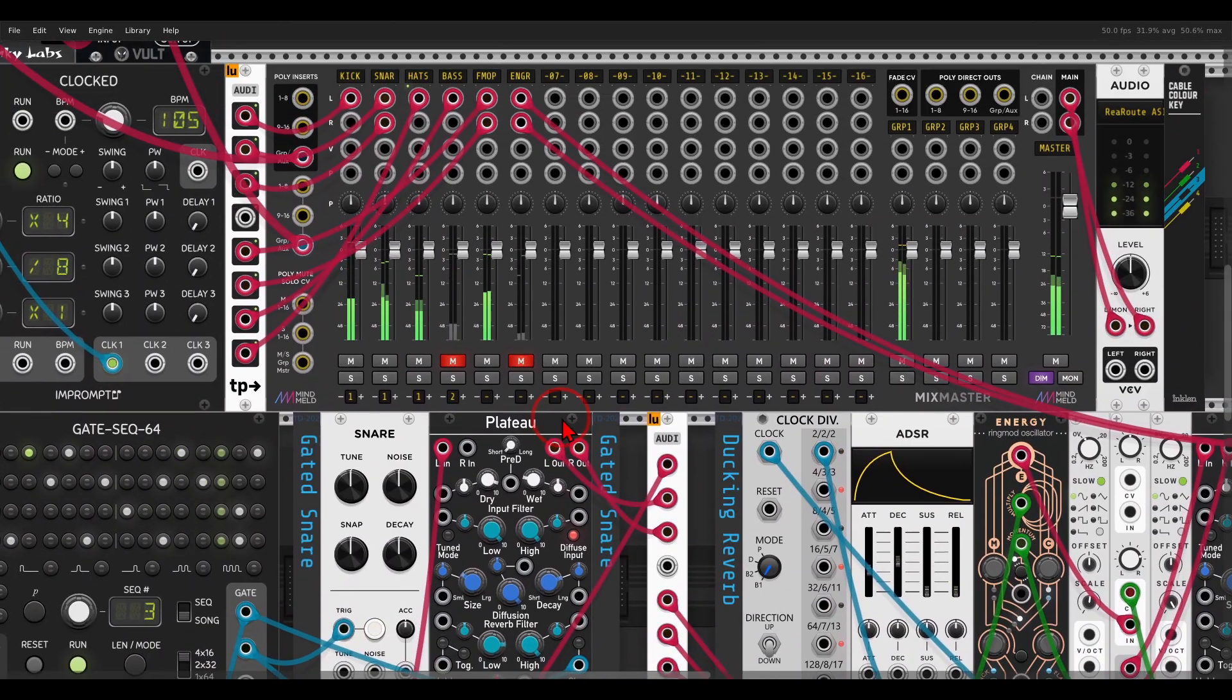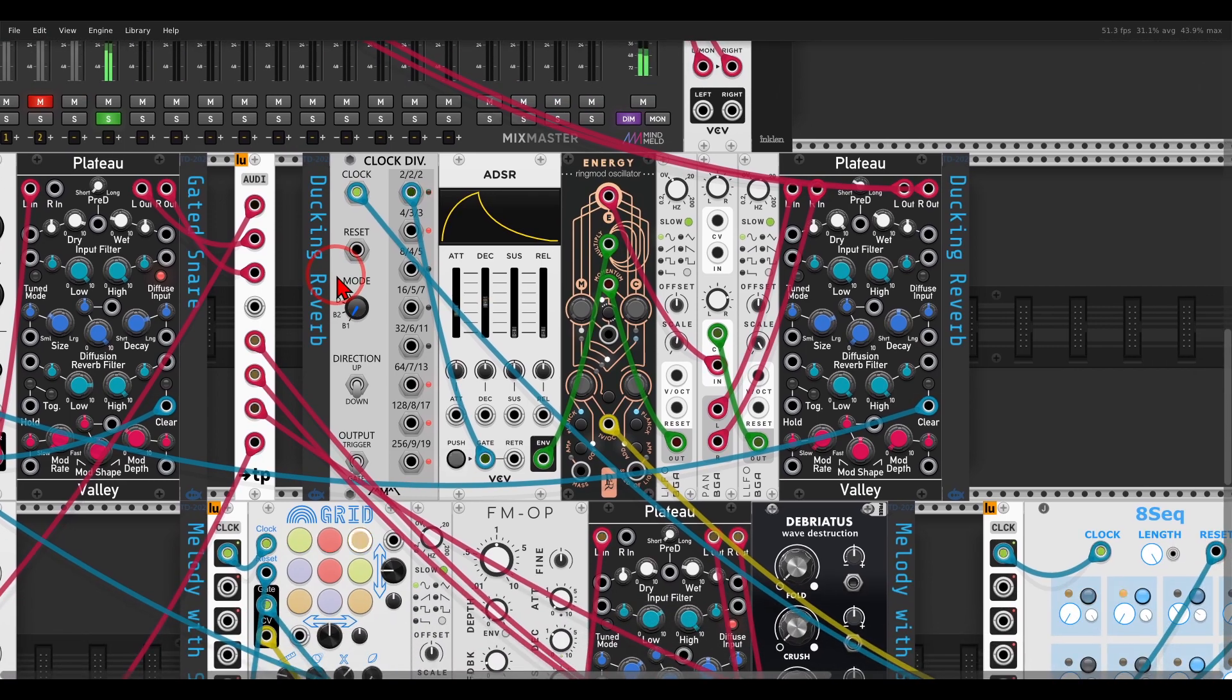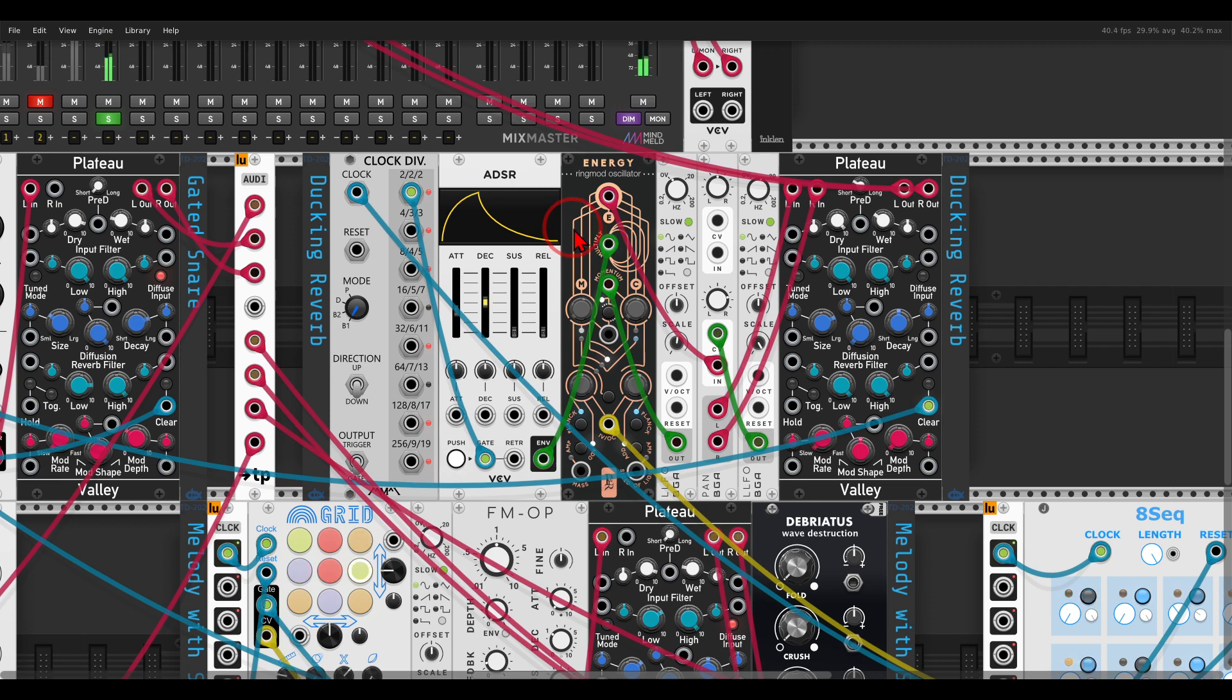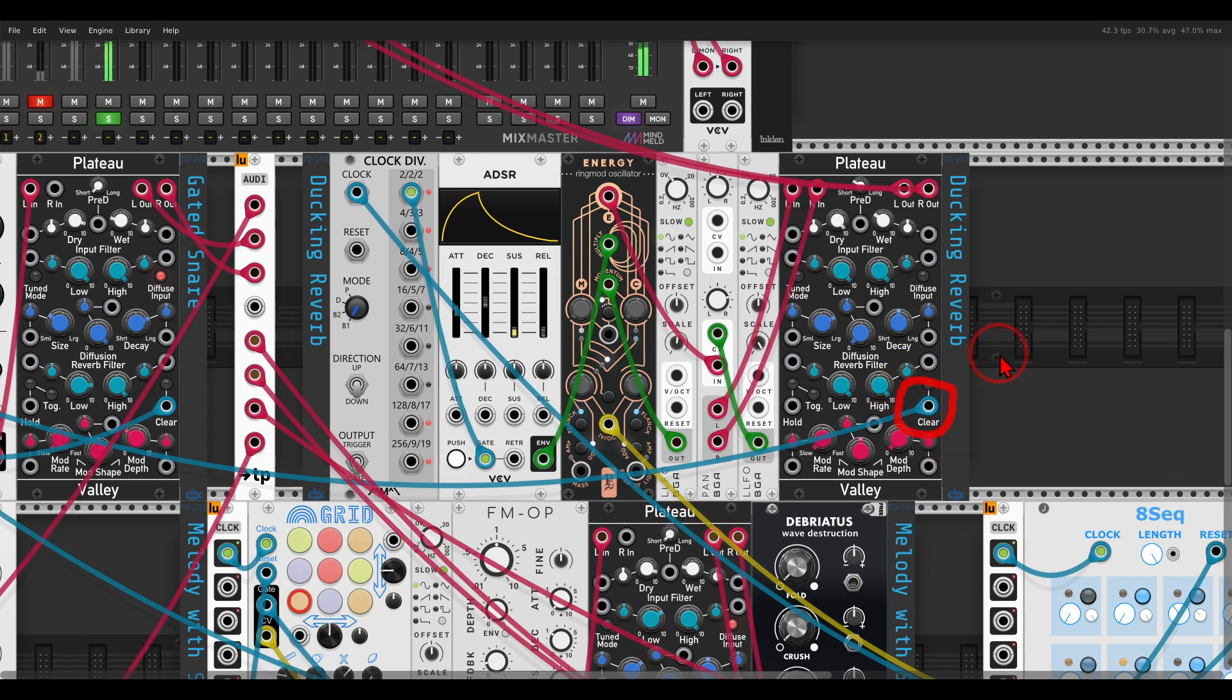Another sound I have here is Energy. In this case, it's really like a ducking reverb because I'm sending Energy through Plateau, through the reverb, and I have the triggers from the kick drum clearing the buffer, creating this